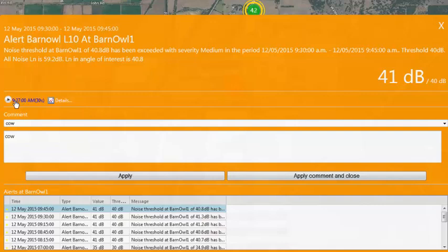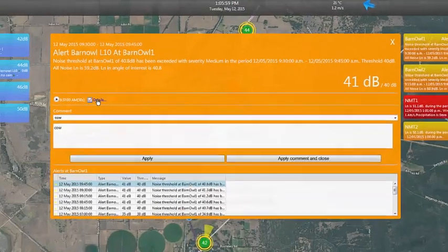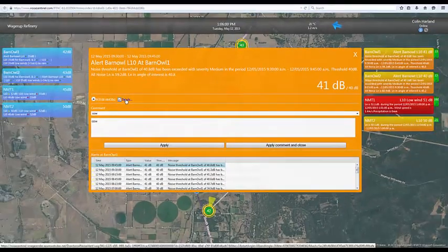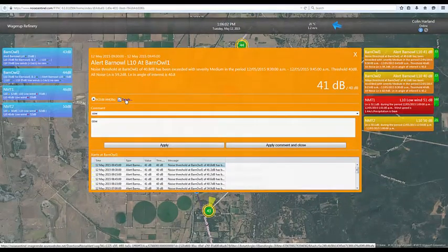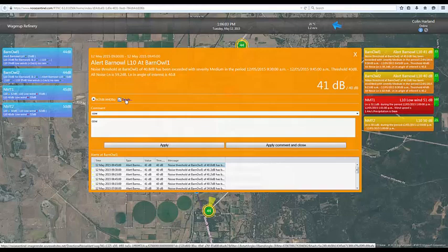Clicking on the details icon will give you a detailed breakdown of the specifics of the alert and the noise levels during the time of the alert. So this concludes the overview of how a Barnail works with your Sentinel system.